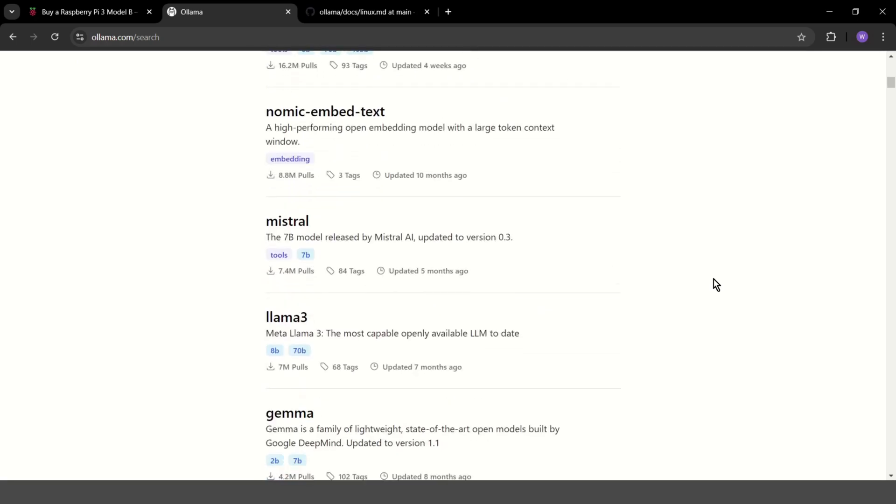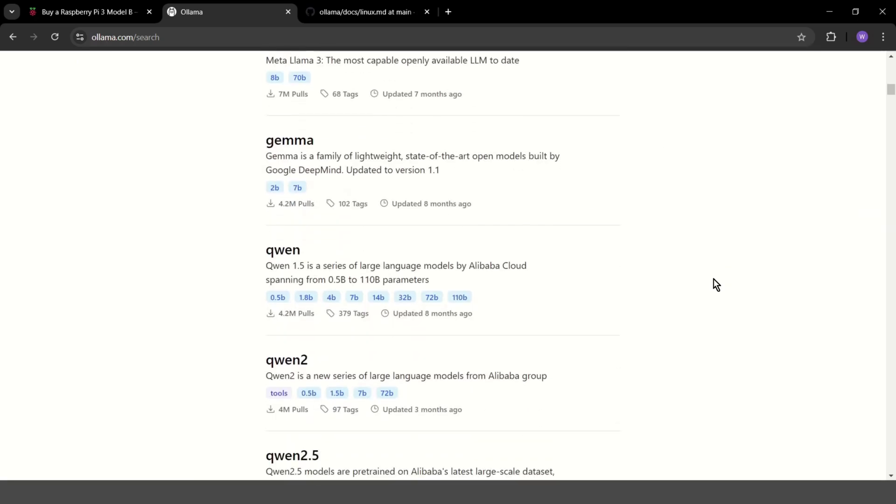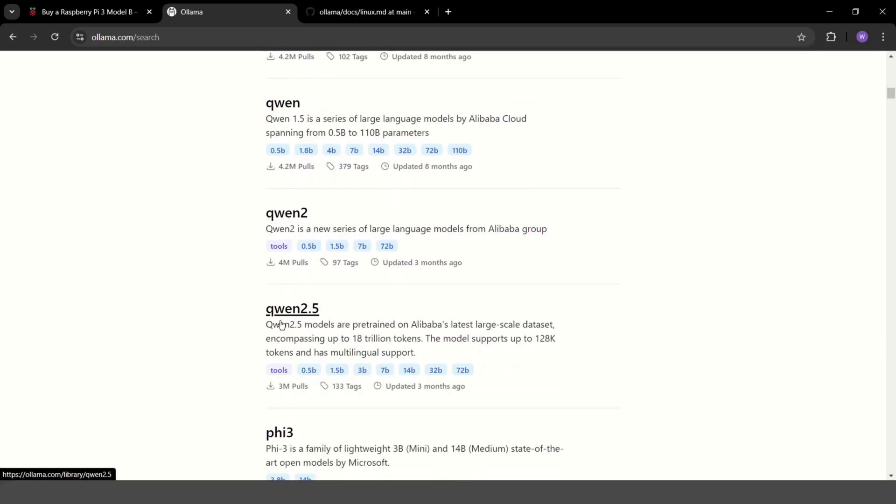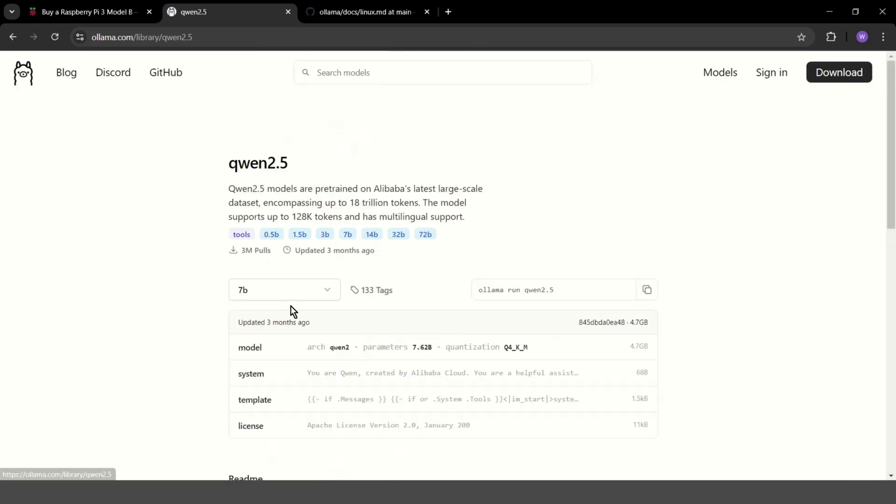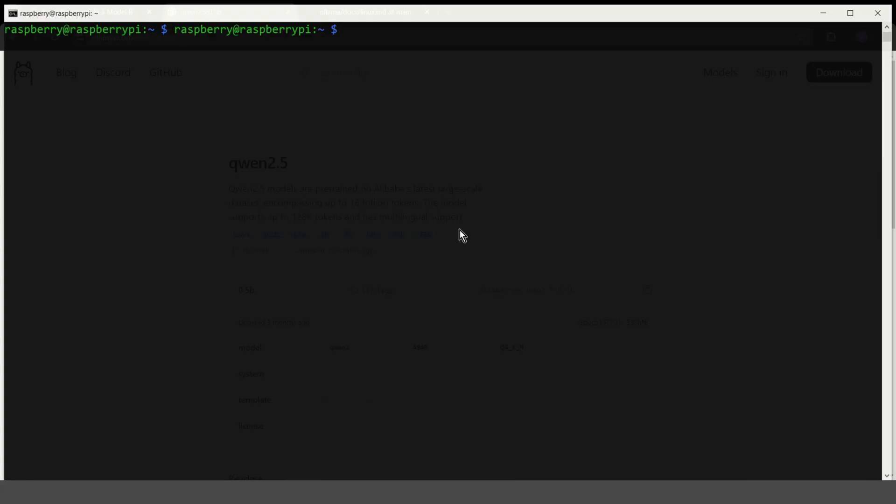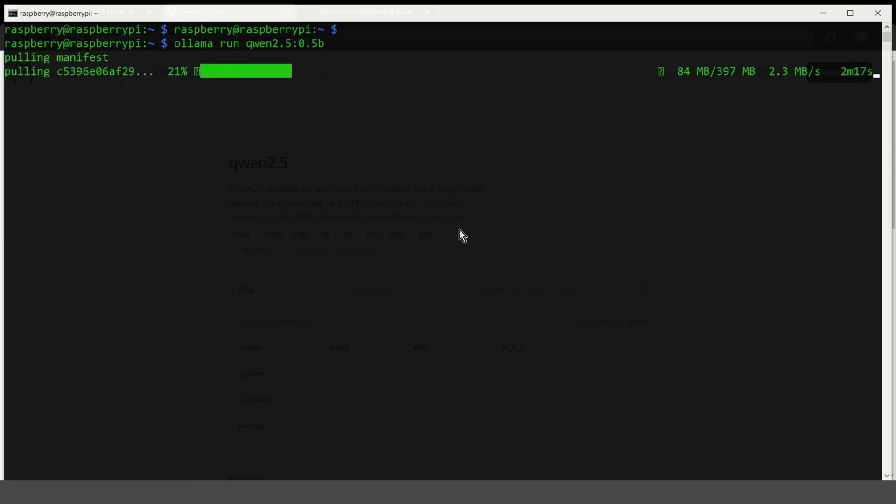Let's choose something small. For example, Qwen 2.5. And the smallest is 0.5b. Copy. Paste. And another coffee break. This also can take some time. So I will speed up the recording.